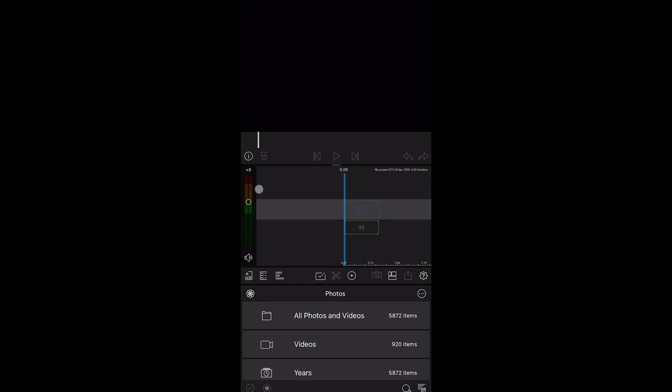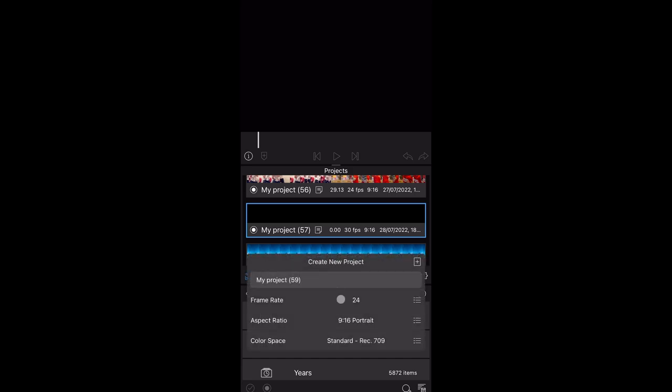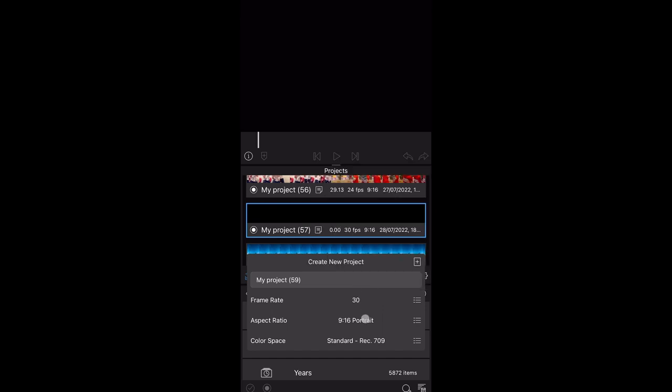Okay, so we're in LumaFusion here. Firstly we want to create a new project, so we click this plus and then click the plus next to it. And we want a 30 frames per second video, 9 by 16, so it's portrait for the reel format. Color space can stay standard and then hit plus.